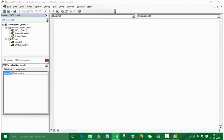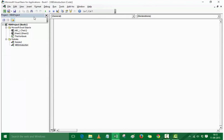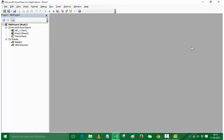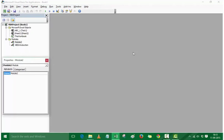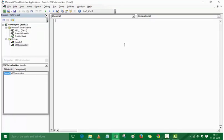If you want to delete individual elements — say the Properties window — you can activate it and click the close button. Similarly you can close the Project Explorer and the code window. If you have opened code windows for multiple modules, you would have to close them individually. When all screens are closed, you can get them back by going to View. For example, go to Properties Window to restore it, or double-click on a module name to bring the code window back.